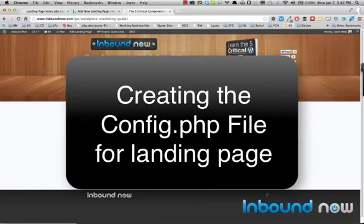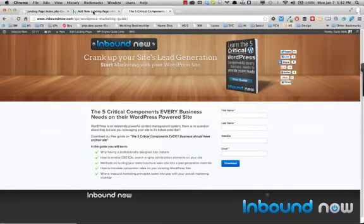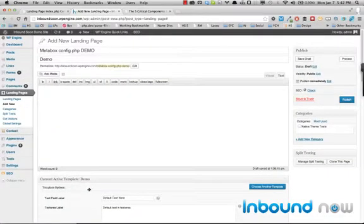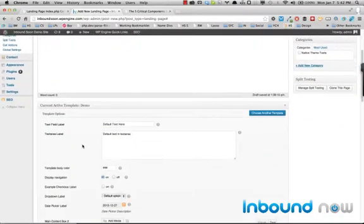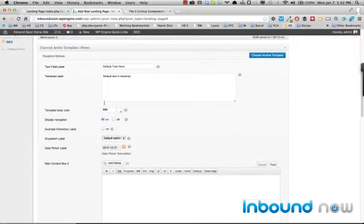Creating the config.php file for landing pages is what will determine what metaboxes will show up for the user. And what I mean by that is in the actual landing page, these are the metaboxes that are defined, all the different options.